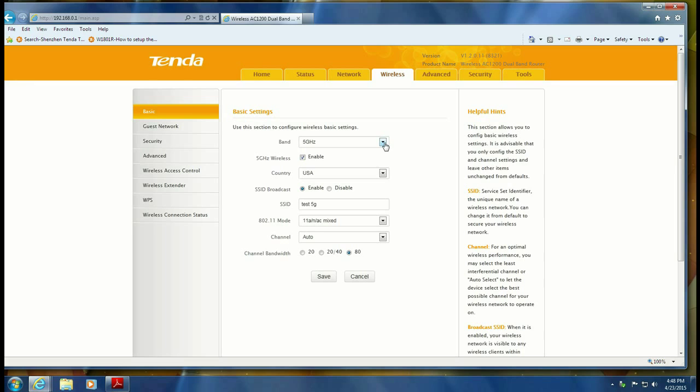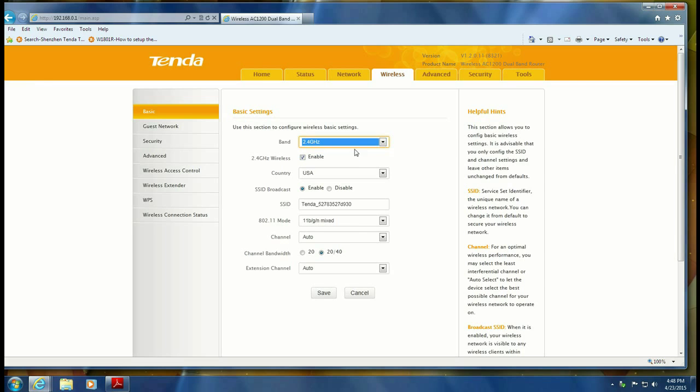You would do the same thing, switch over to the 2.4 and you can also change the name of that network. We're going to change it to Test 2.4 and then hit save.